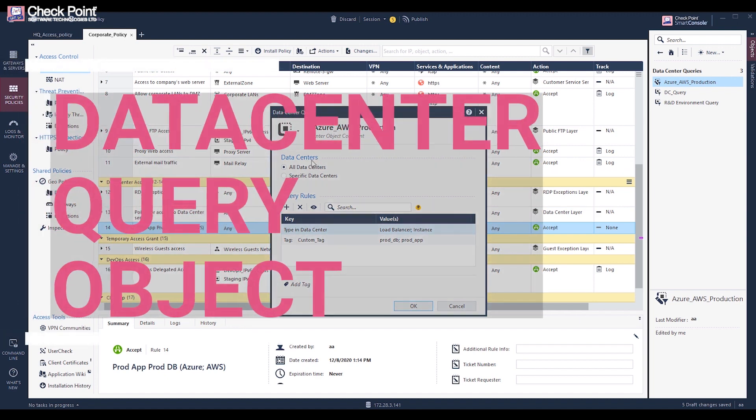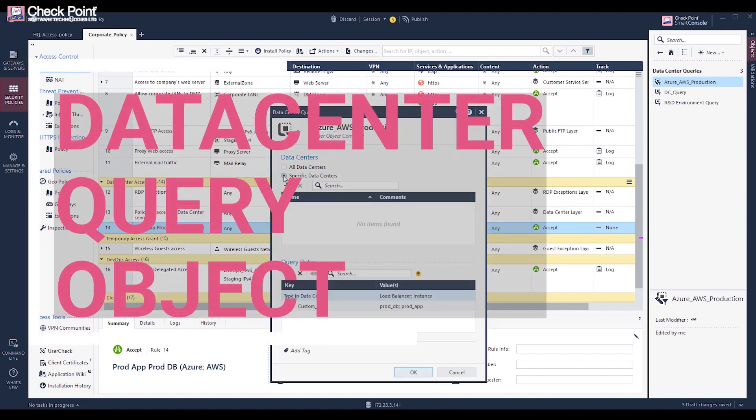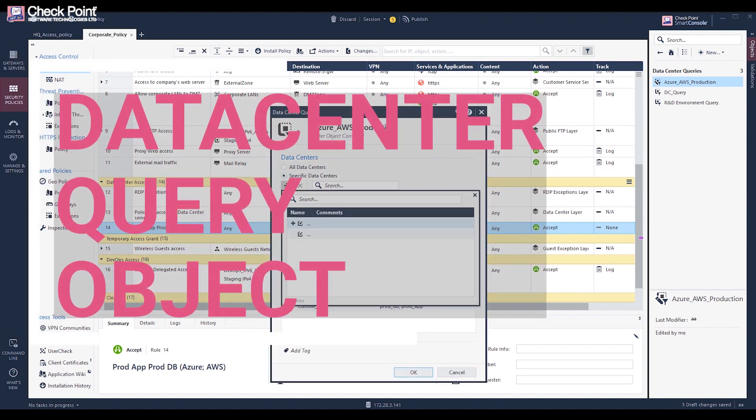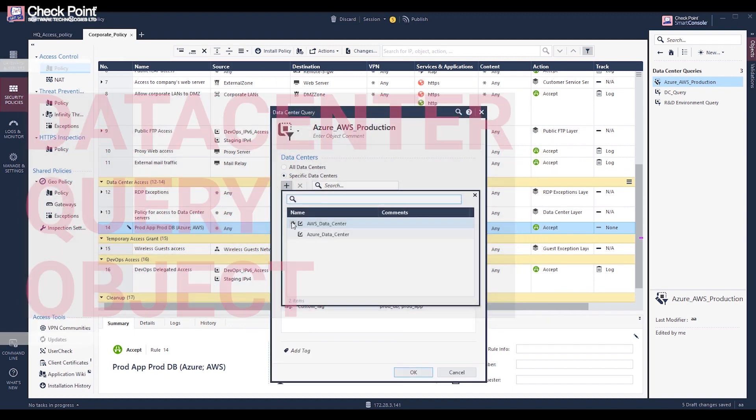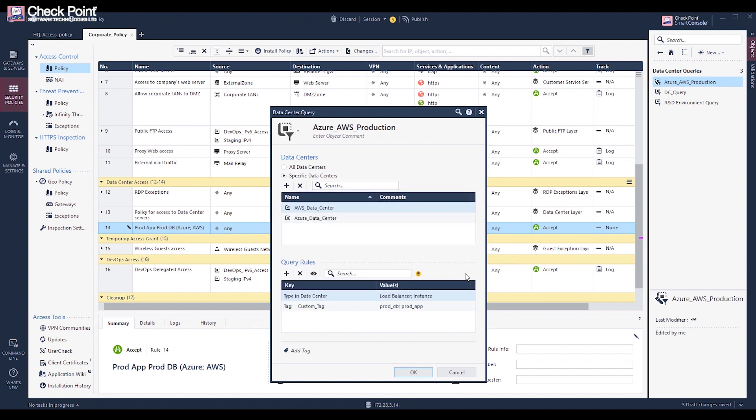Data center query objects allow you to create a single query object based on attributes across multiple data centers. It simplifies the work when creating policies for multiple rules. You can use one query object for data center objects from multiple data centers.